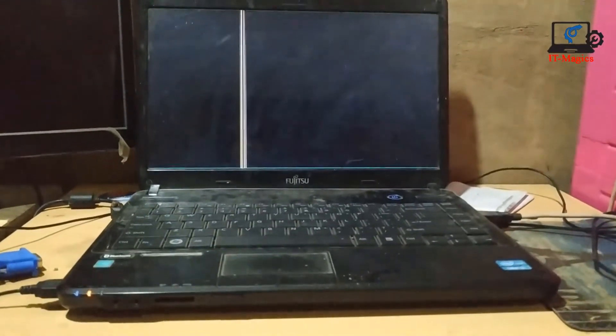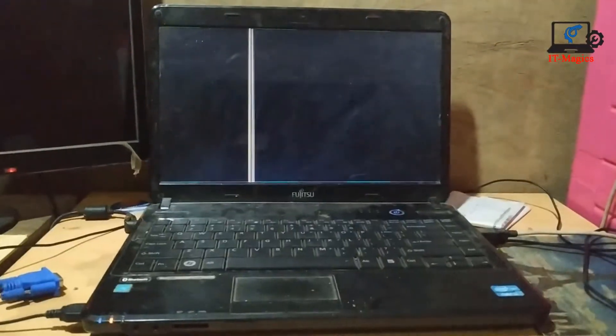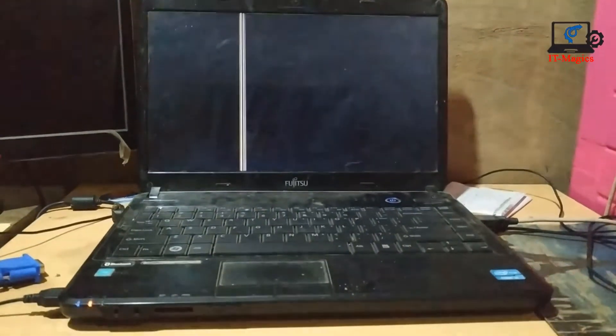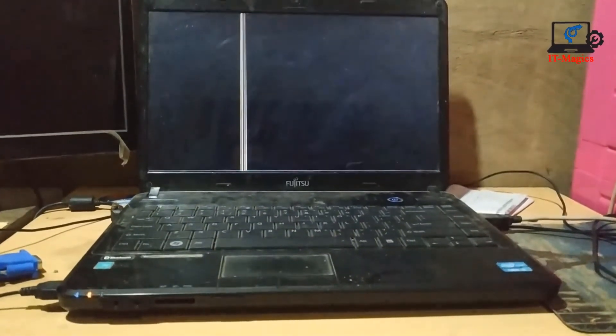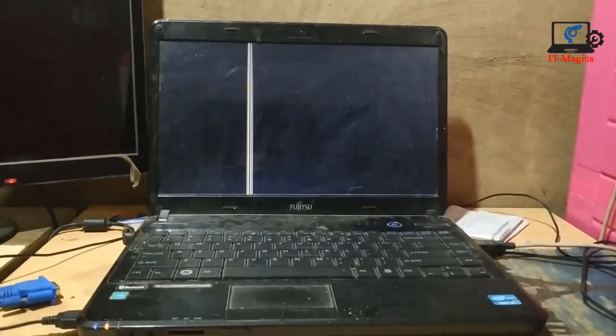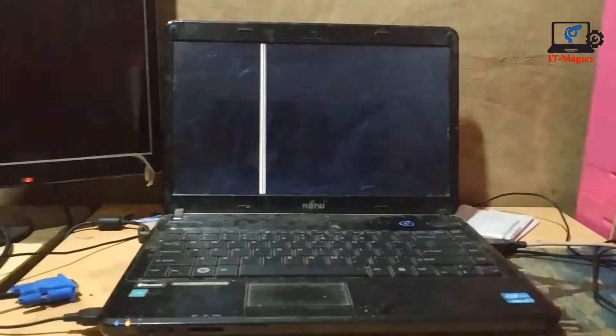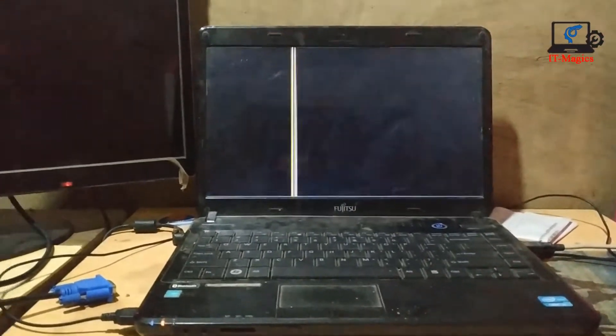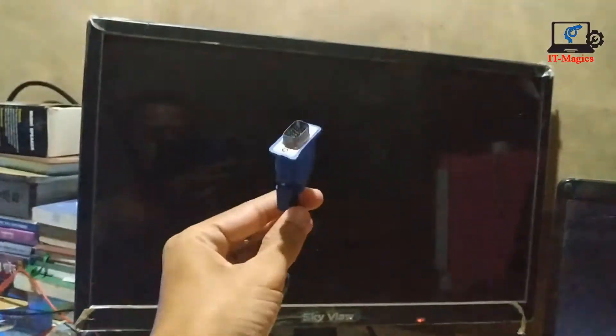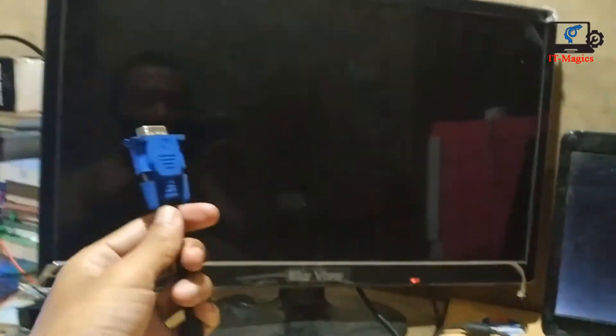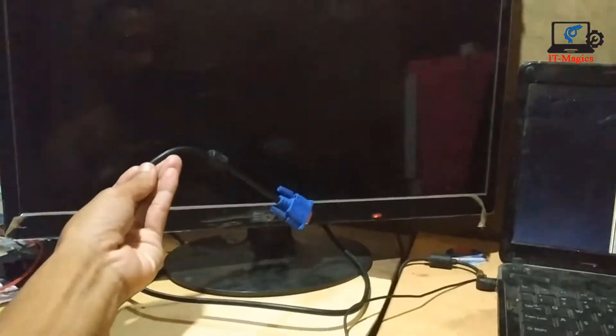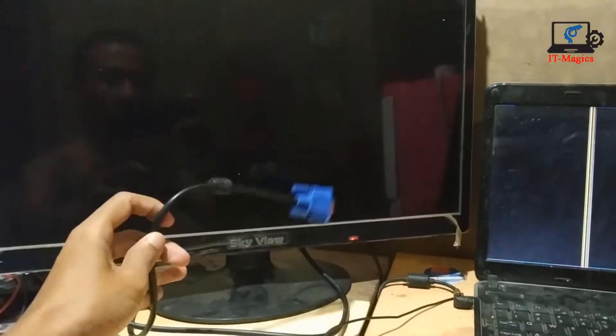Hi guys, you can see the laptop is running and the display is not working. Now I want to show how to check the display. This is a monitor and this is the VCI cable for this monitor. Now I connect this VCI cable...